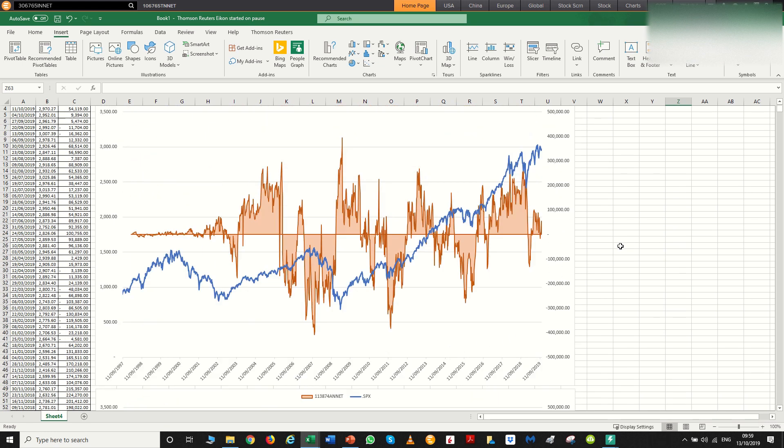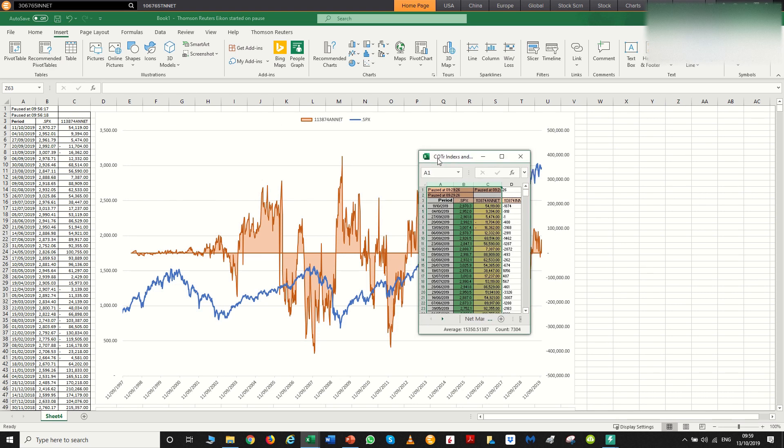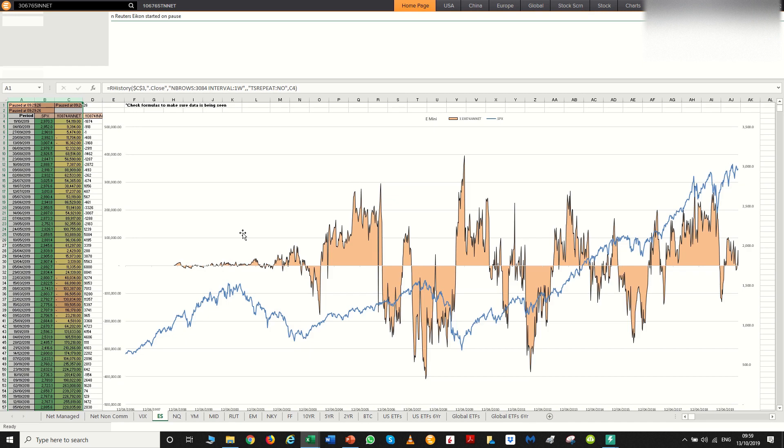So that's the power of the commitment of trader reports. But it doesn't just look at the SPX. You can find other indices. So what I'm going to show you here is something I've prepared earlier.